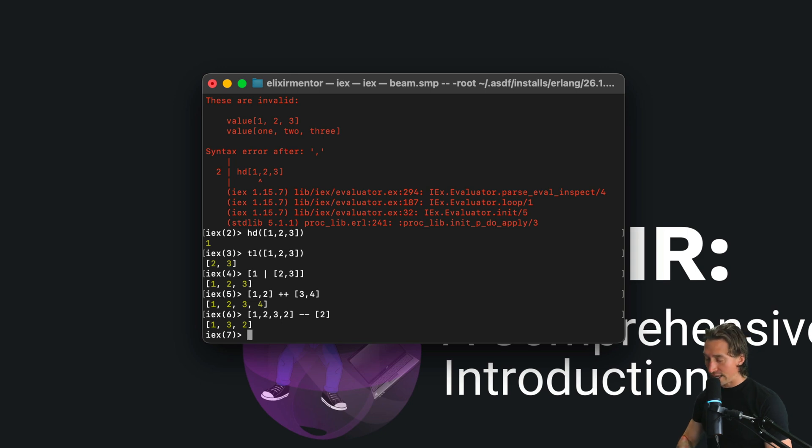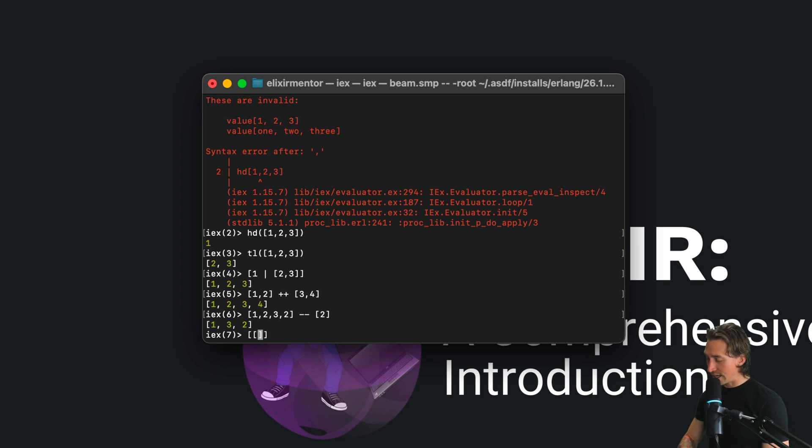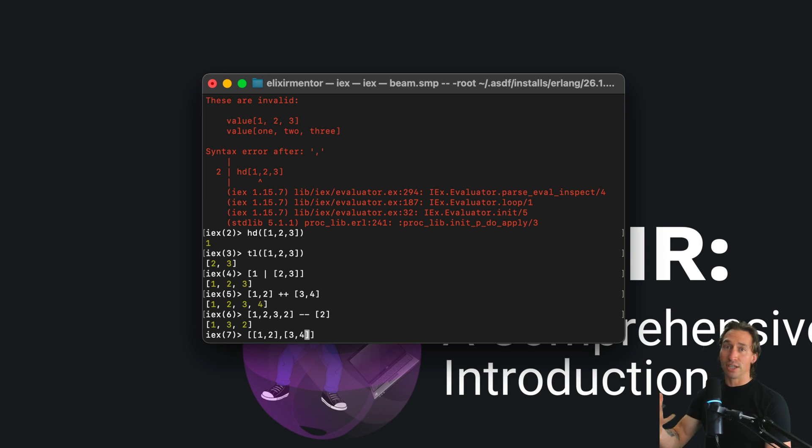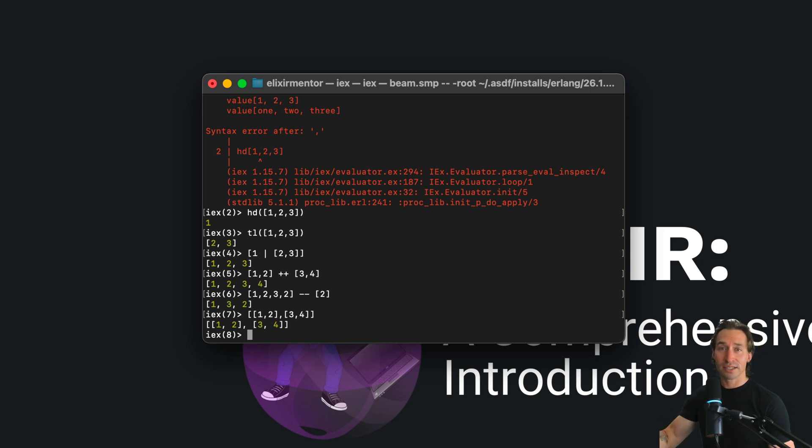Lists can also nest within each other. We can have an outer list with an inner list of [1, 2], and then another list of [3, 4]. They're nested within each other, so lists can hold lists.